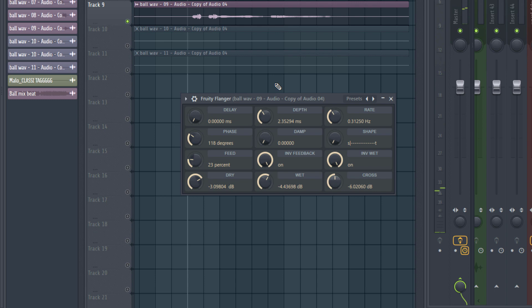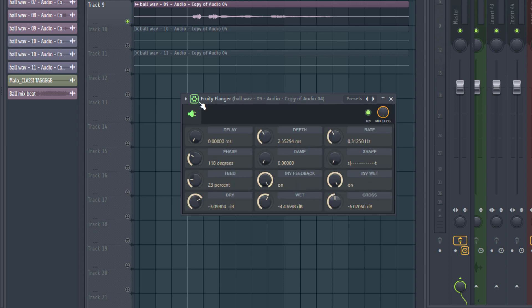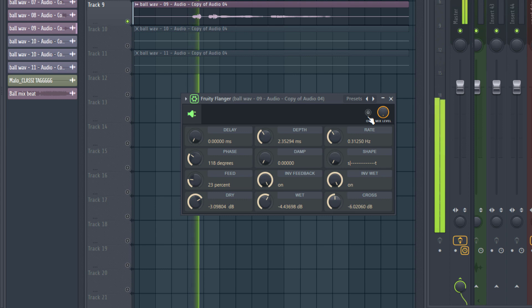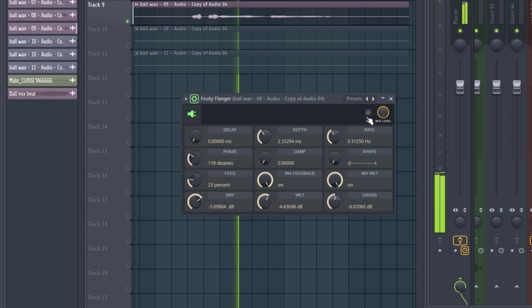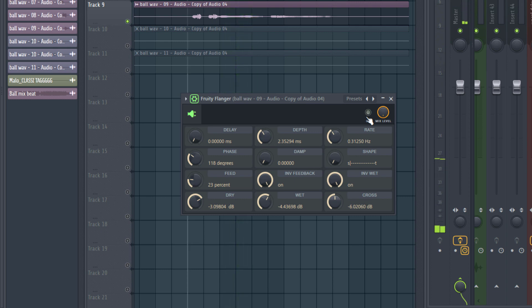You can see it just moves it between the left and the right channel and drags it and makes it sound a bit wobbly as well. So I'm going to turn it off again so you hear the difference. Turn it back on.